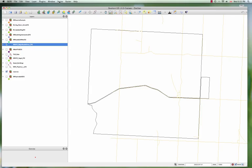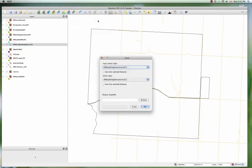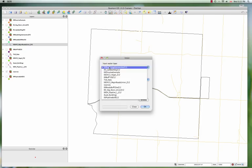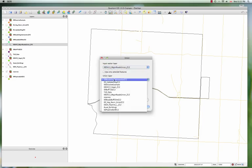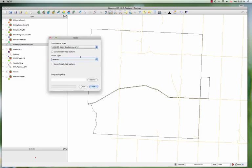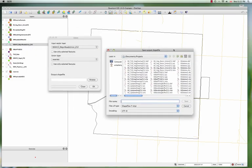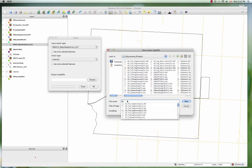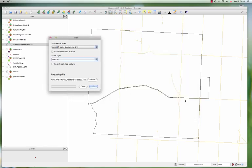So we go to vector geoprocessing tools union to bring up the tool, and the input layer that we're going to break up is the major roads. And we're going to break it up by reserves. Then we just give it the output file name and we'll just call it reserves roads or something like that and say okay.